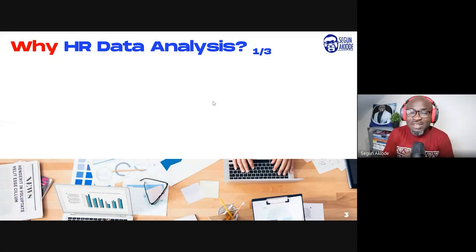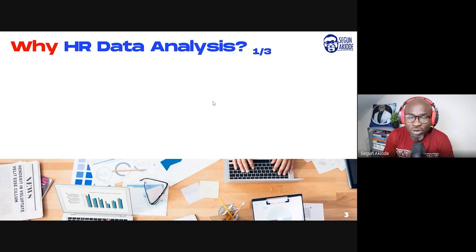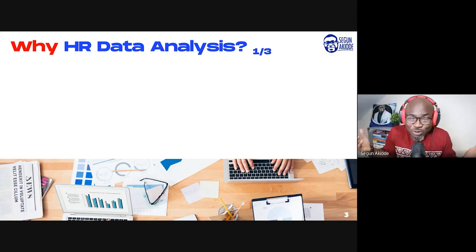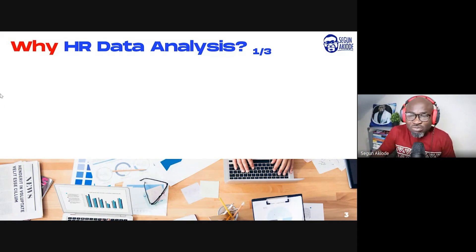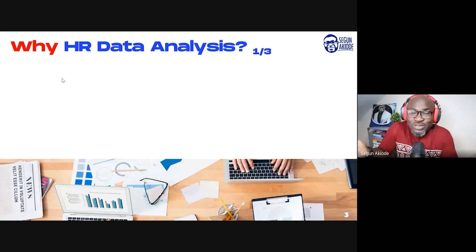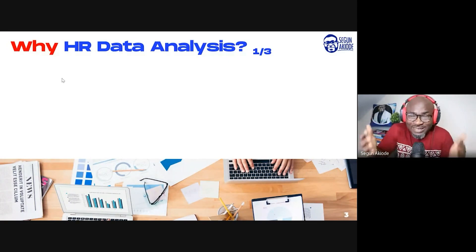We start off by asking ourselves the question: why should anyone bother about HR data analysis? That would be the very first question that anybody would ask. Why should I bother? I have some reasons here, and I will get to the point where I would need to ask you a few reasons — why do you think you are interested in this concept?